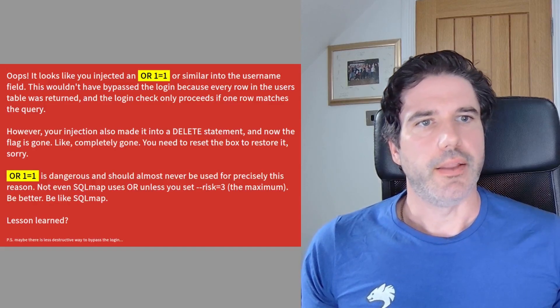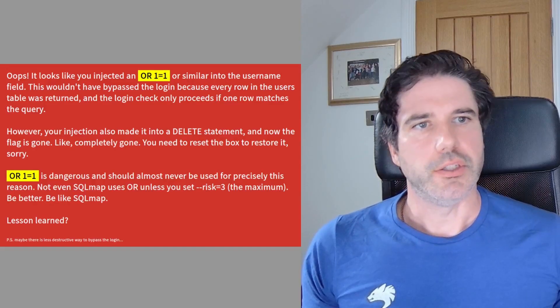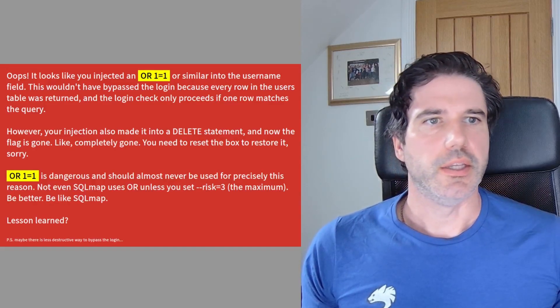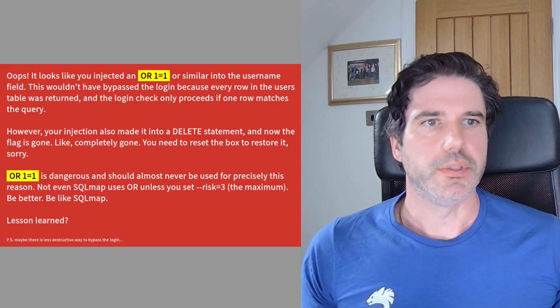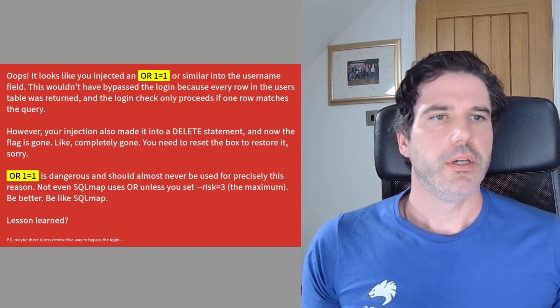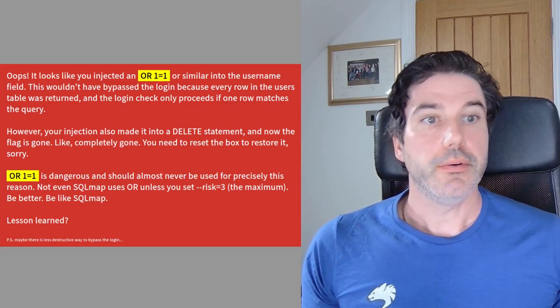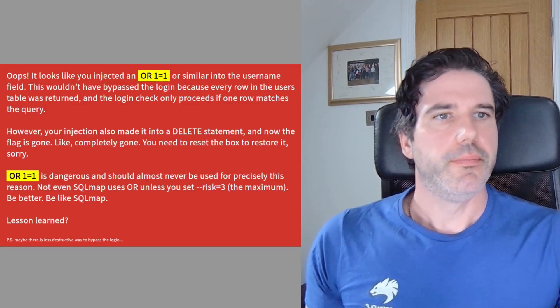And why you should be using these AND statements instead of OR statements. Okay, so without further ado, let's jump in.